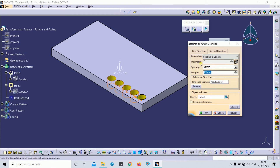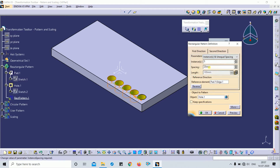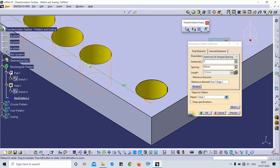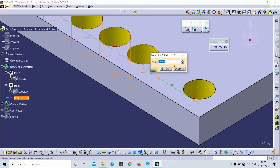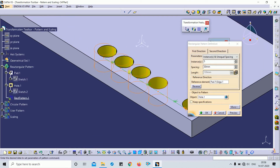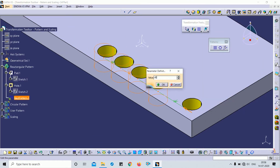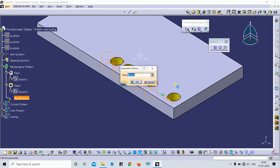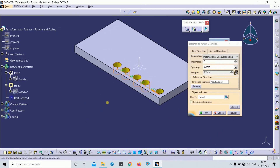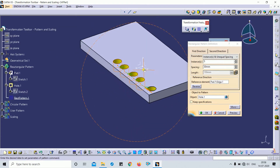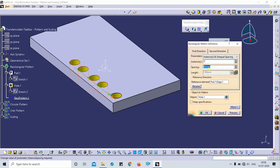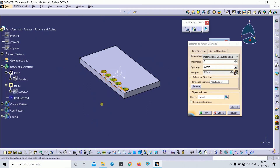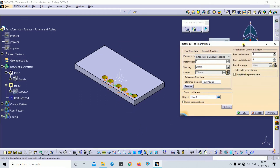The fourth parameter type is 'Instance and Unequal Spacing.' For example, I want to create 5 instances with different spacings: first 50 mm, second 30 mm, fourth 40 mm, fifth 30 mm. You can see the preview — you can change to unequal lengths by manually inputting each spacing.